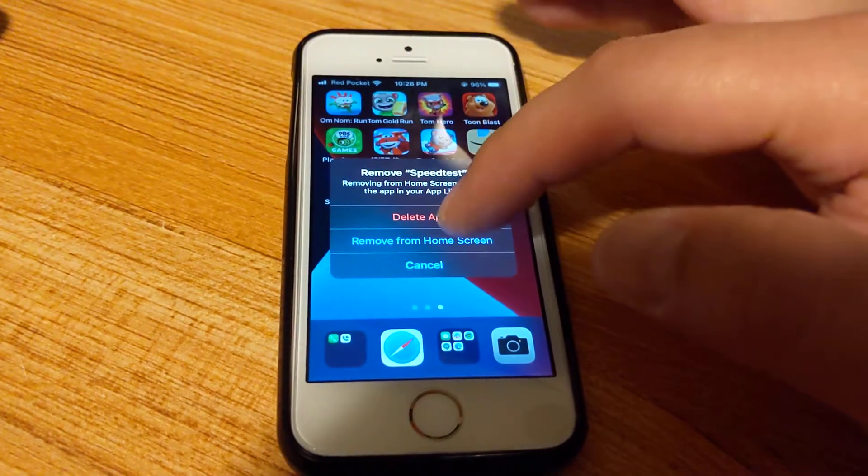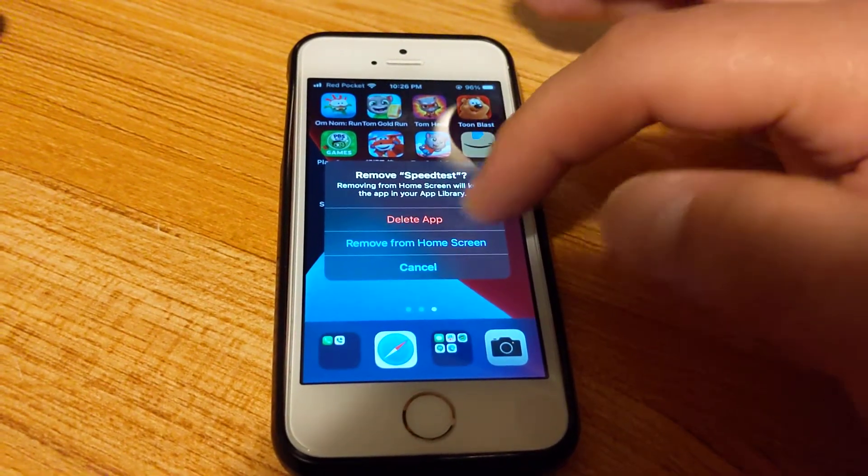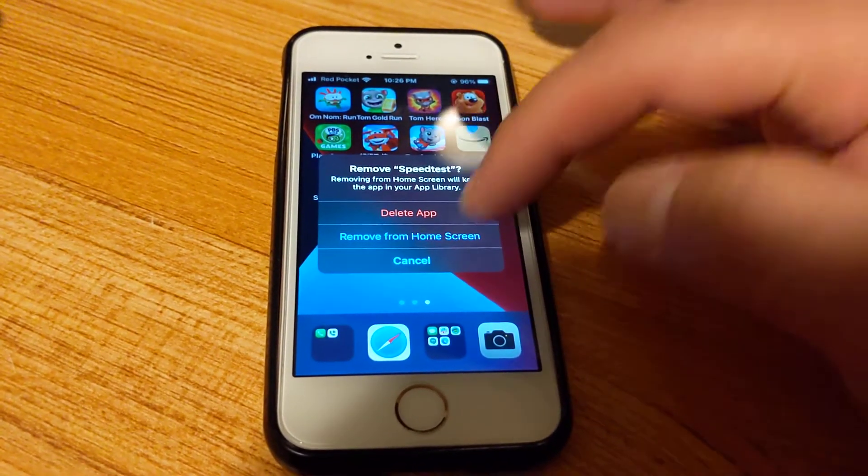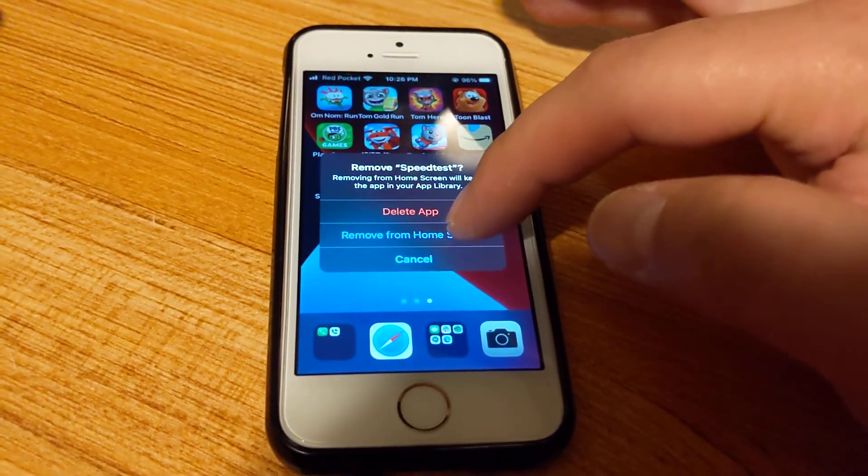So here I'm going to remove the app from the home screen. It won't delete the app.